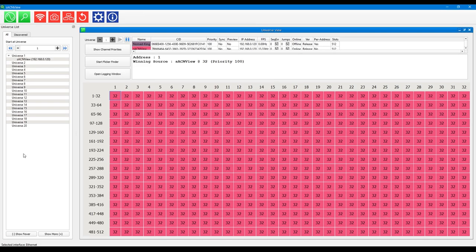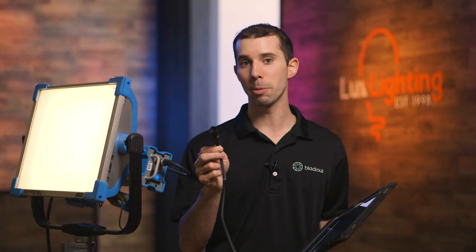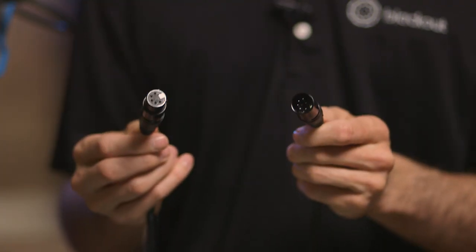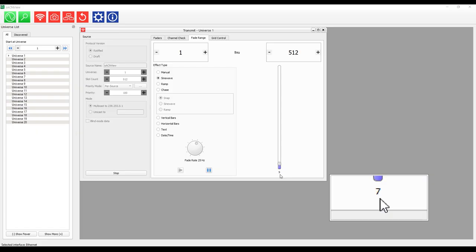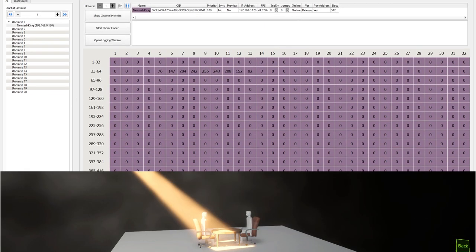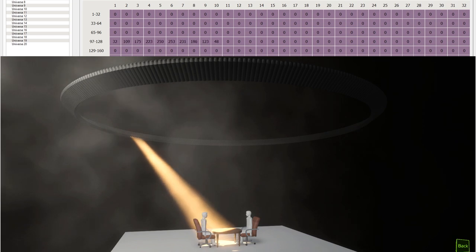DMX allows you to send up to 512 channels of information across one cable. This is called a universe. Each channel has a value from 0 to 255, and depending on that value, the light will do different things, such as dim up and down, change the color temperature, the red value, and so on.